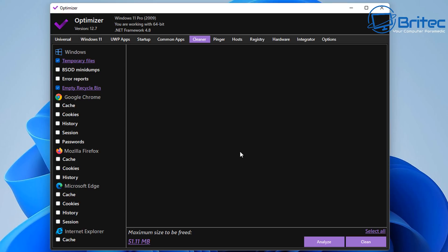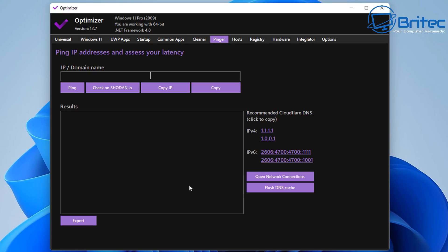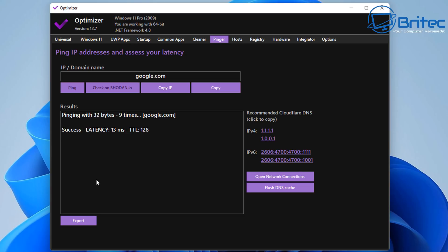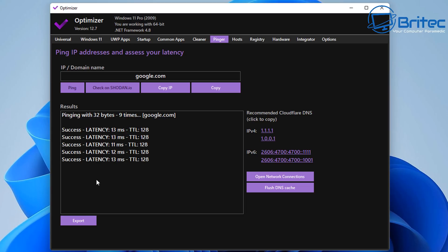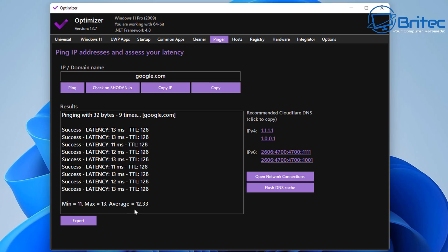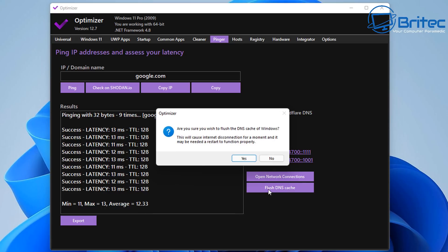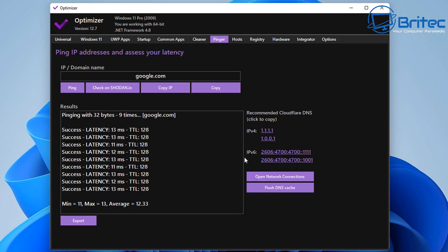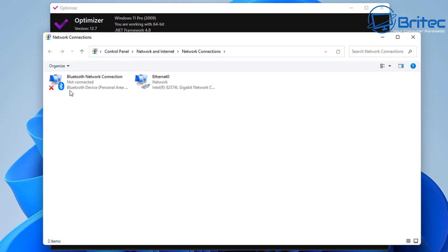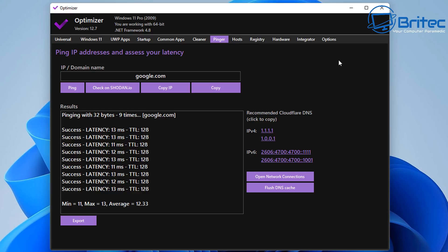Moving on to the Pinger section — you can ping any domain name you want to test your network. Click Ping and you'll see results: for example, success, latency of 30 milliseconds, 11 milliseconds, with an average round-trip time of 12.33 milliseconds. You can also open your network connections, flush your DNS, test your network, and export the results — useful if you want to send this to your ISP to show you're having network issues.